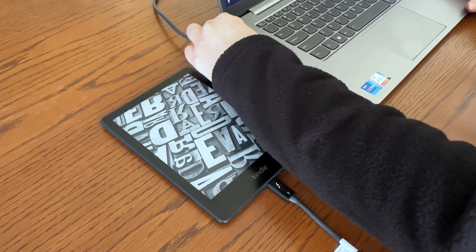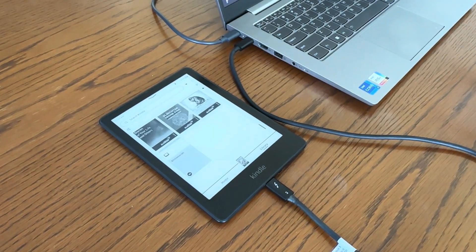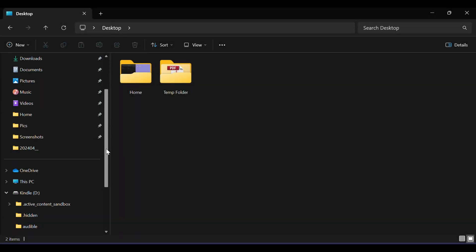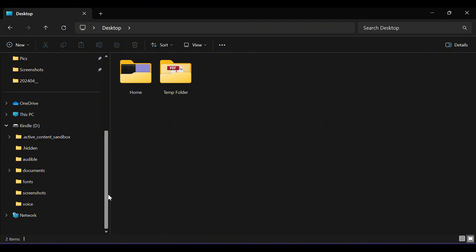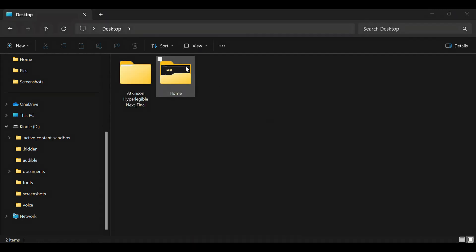First, you need to connect your Kindle to your computer with a USB cable. This way, you can access your Kindle's files directly from your computer. We want to find the Kindle fonts folder, because this is where our font files need to go.